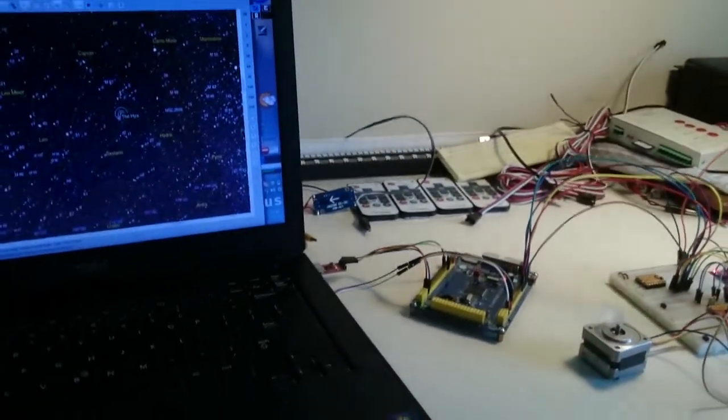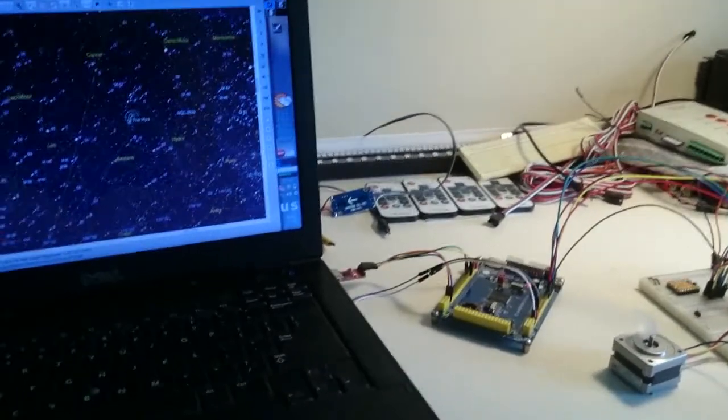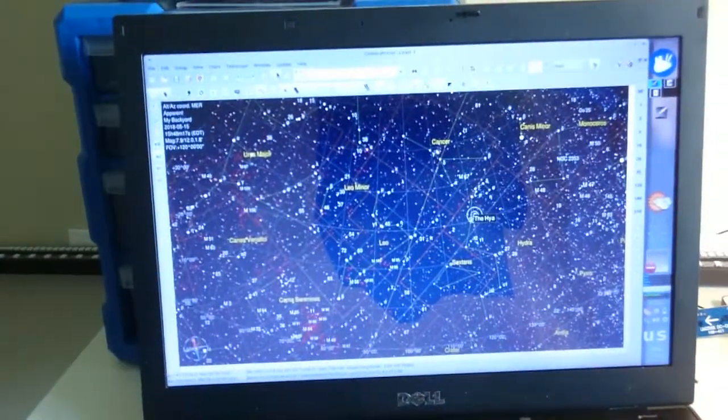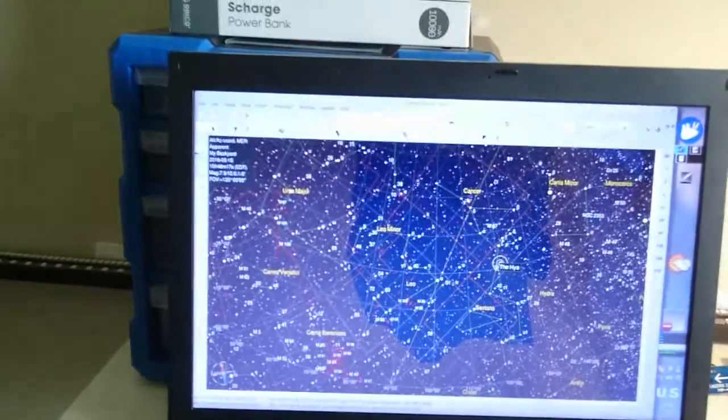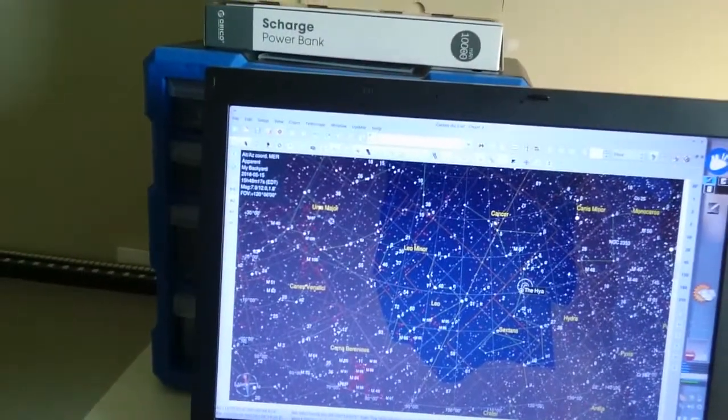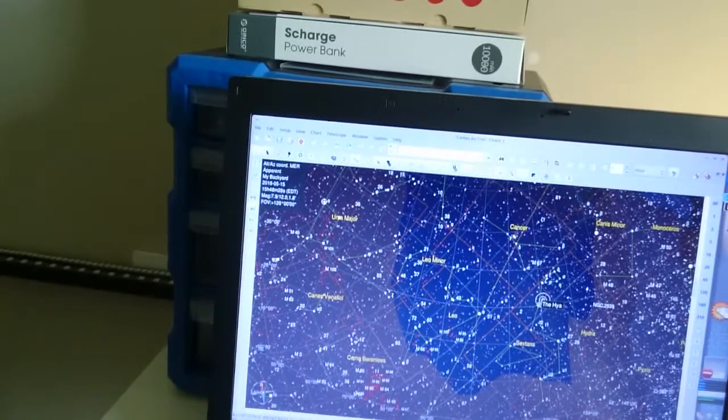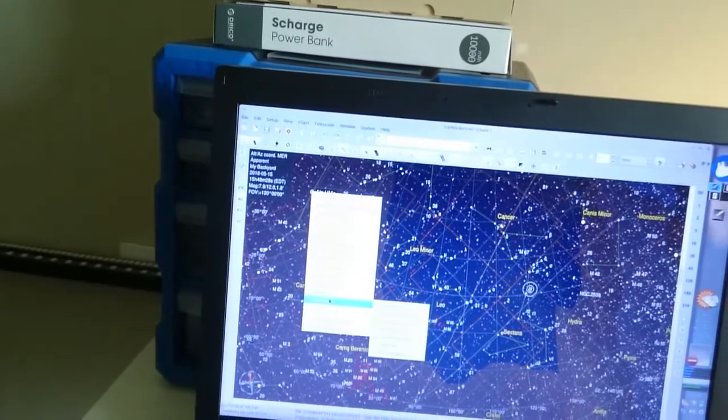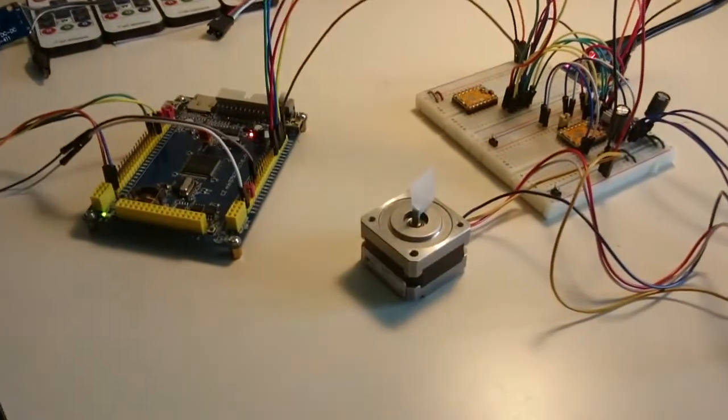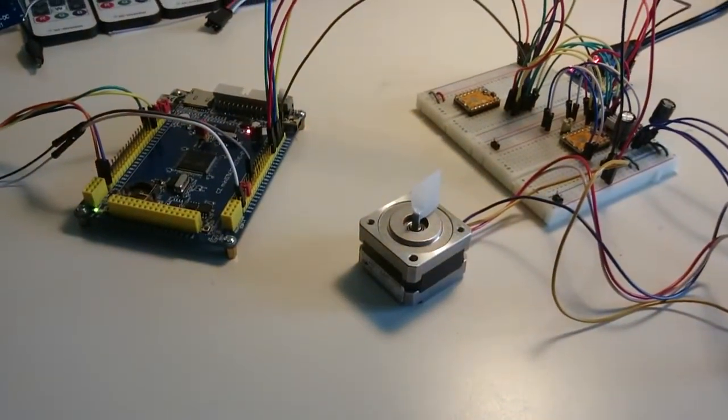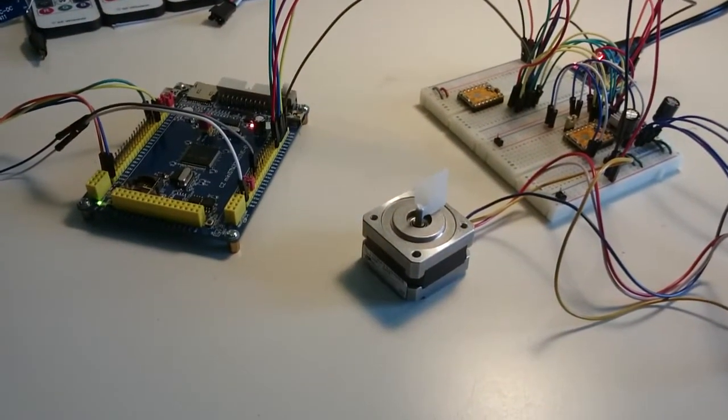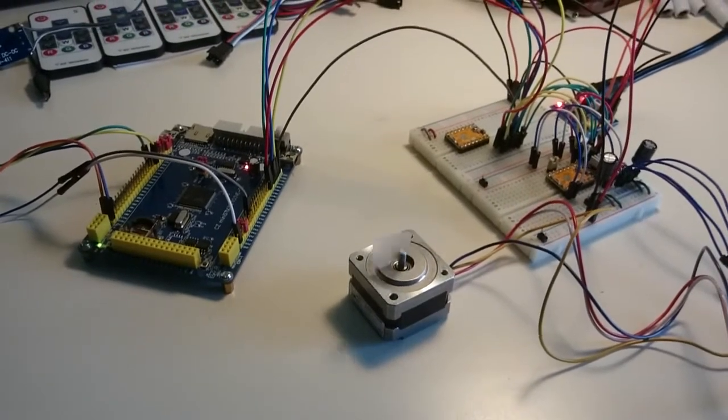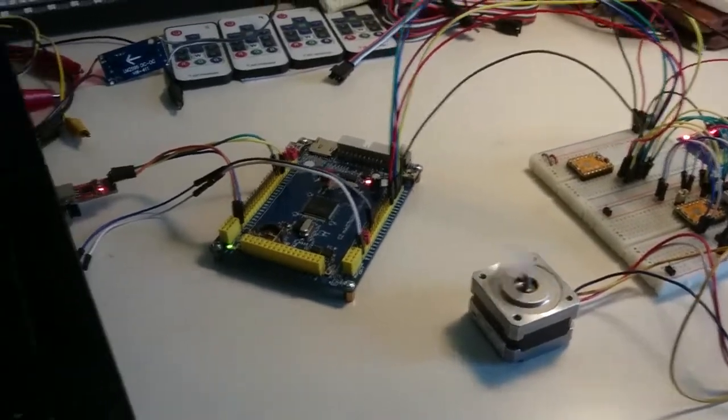So again, this is Sky Chart, and what I'll do is I'll slew to Dub, or rather, depending on how you want to pronounce it in Arabic, it would be Dub, which just means bear. And there you see that the motor is moving.